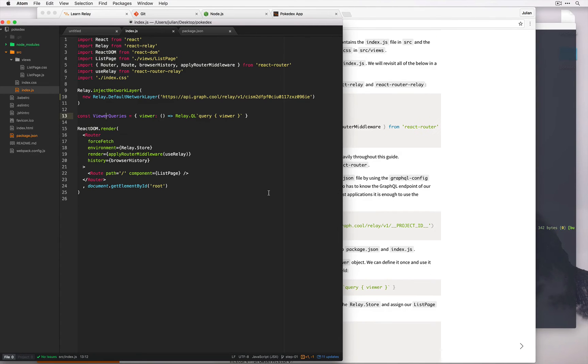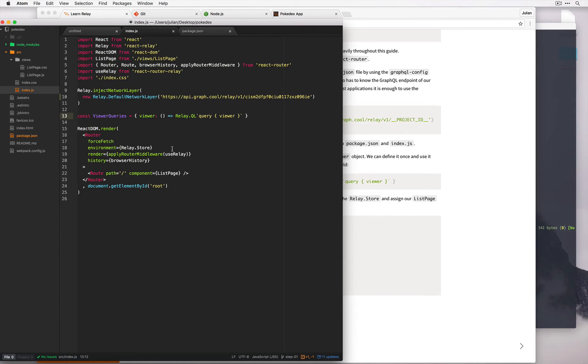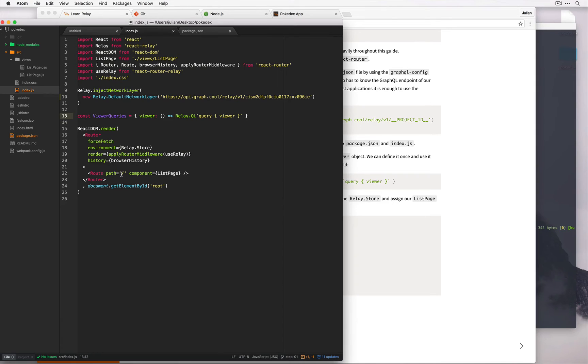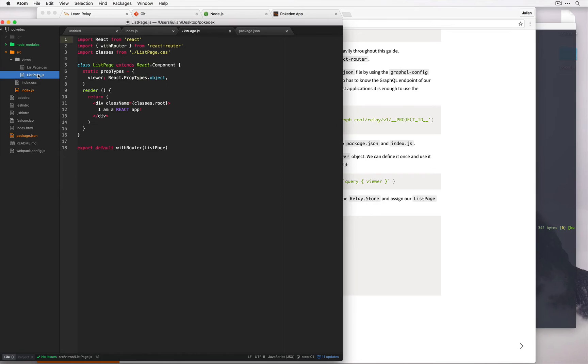A lot of the queries in Relay are often wrapped with the so-called viewer queries object, so we've defined it once here in order to make it easier for us to use in future. Finally we've set up router and we set up one route which matches our home path to ListPage, which is this ListPage component over here. So a React app is what we are seeing.